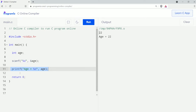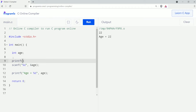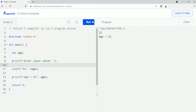Initially I got confused about where to find the cursor to input a value, so I'll print a message to ask the user for the input value using a printf statement: printf with the message "enter input value". Now let's run this. As you can see, I get the message "enter input value". I'll provide 22 and press enter. Here you can see the value is printed. This message makes it obvious where to input the value.